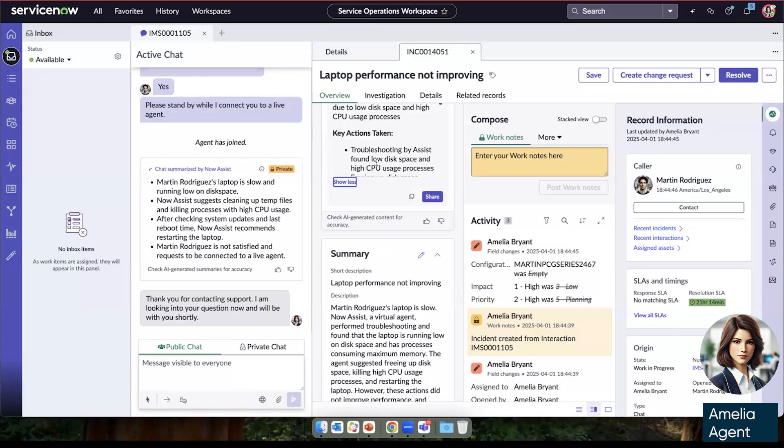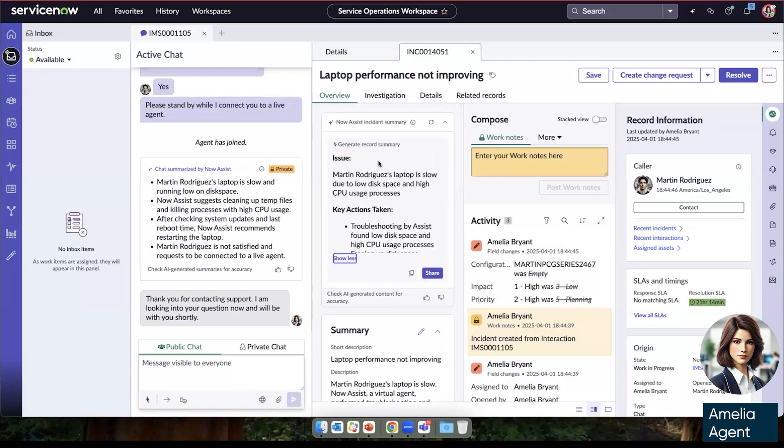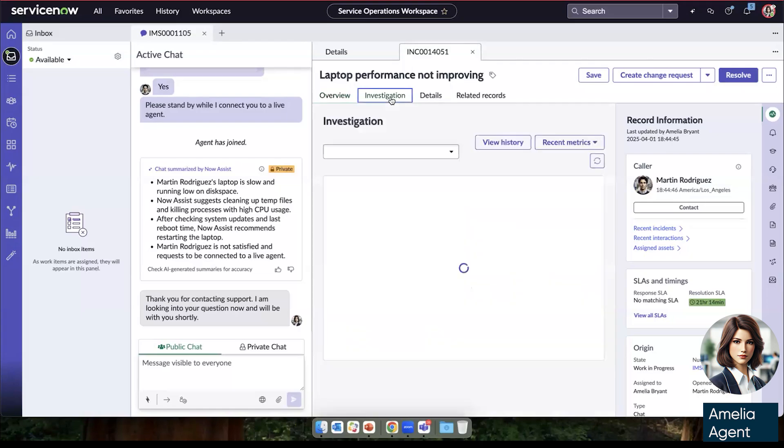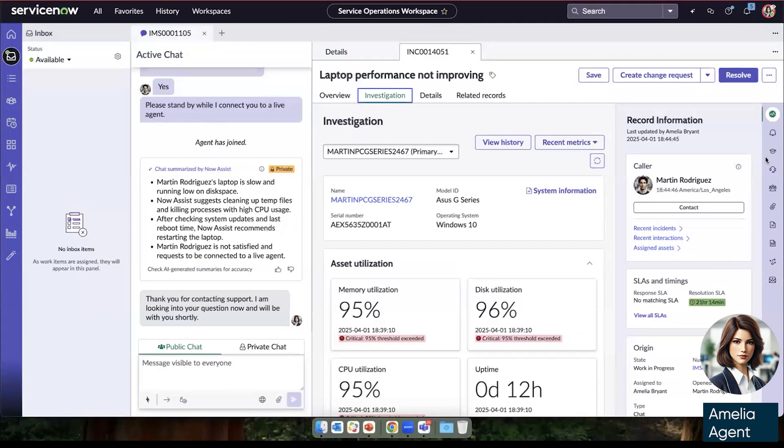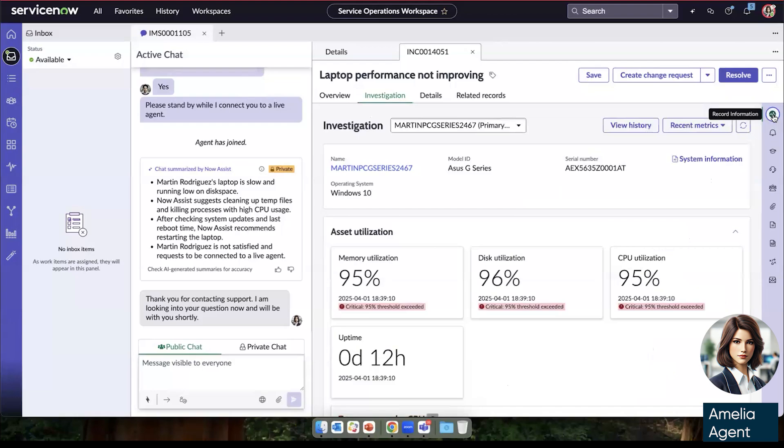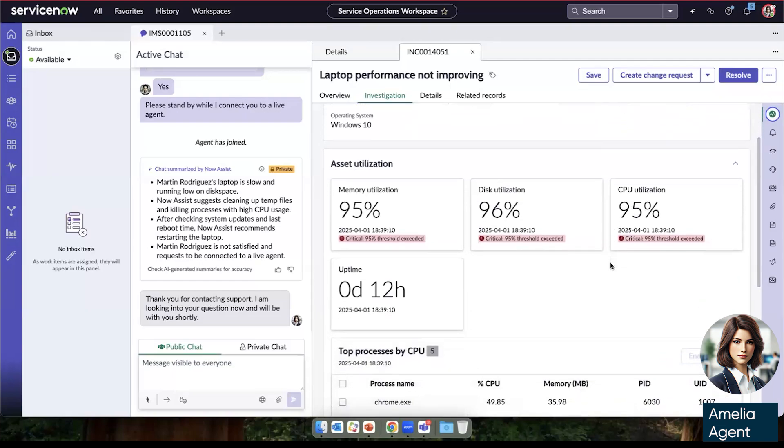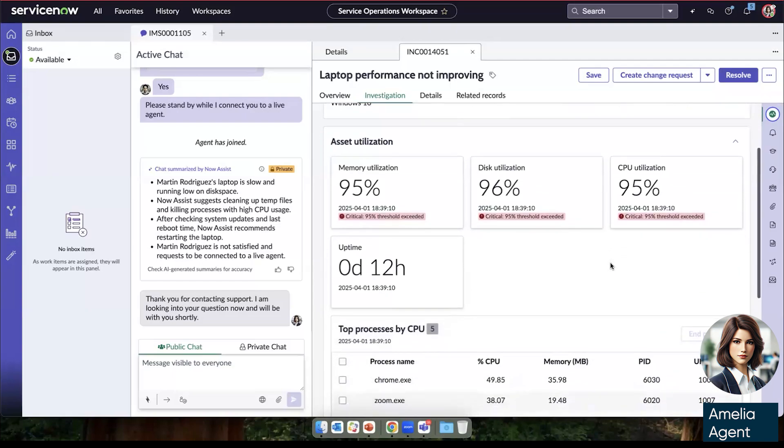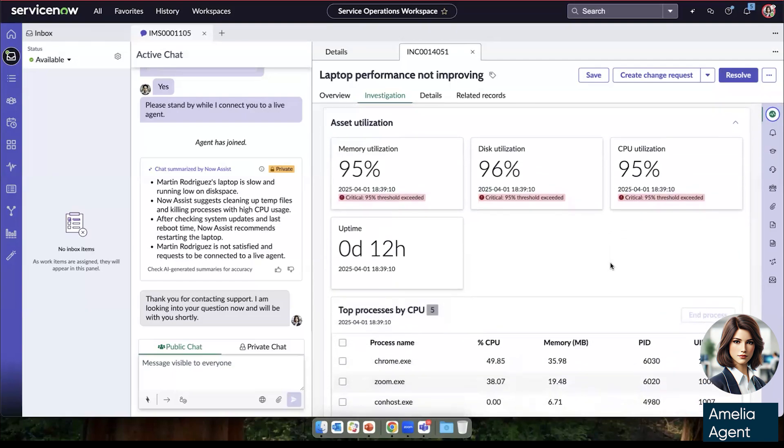Moving on from the overview, she can go to the investigation tab. Now this tab is the summary of the data that's being collected by DEX and can be leveraged by the service desk agent. What she sees here is that on Martin's device, we have critical alerts in memory utilization, disk utilization, and CPU utilization. So it's really not surprising that his laptop is operating slowly if so many metrics that we're following are in critical status.